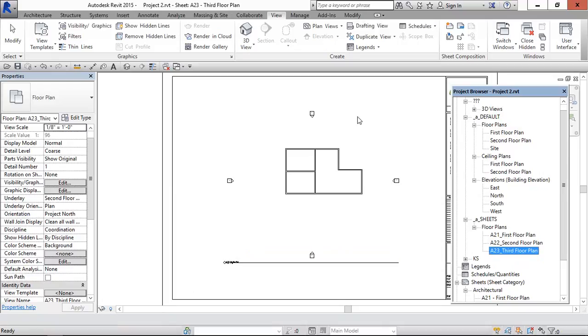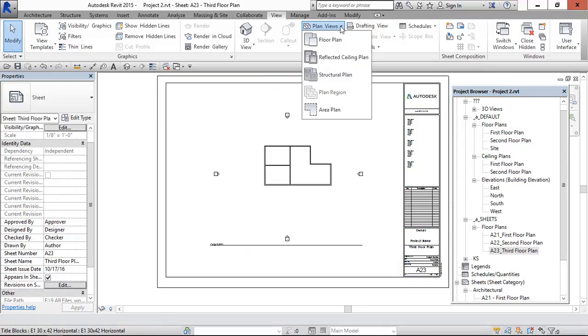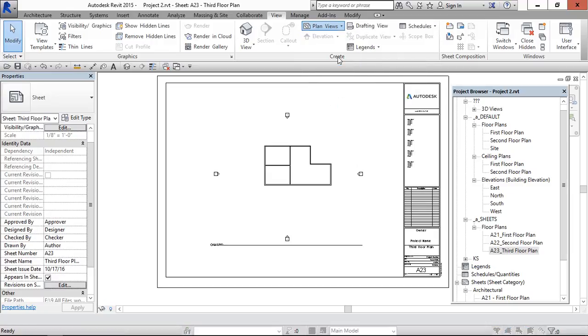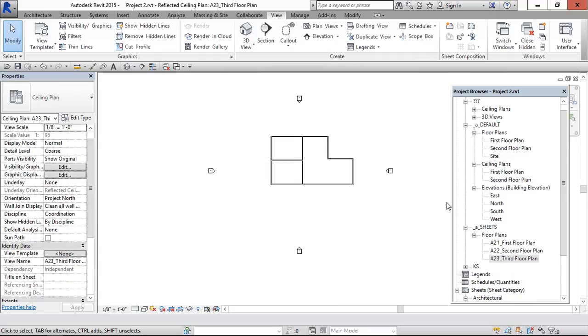And for ceiling plan, similar way we can create ceiling plans. Go to plan views and ceiling plan. Select third floor plan. Now we have got ceiling plan.